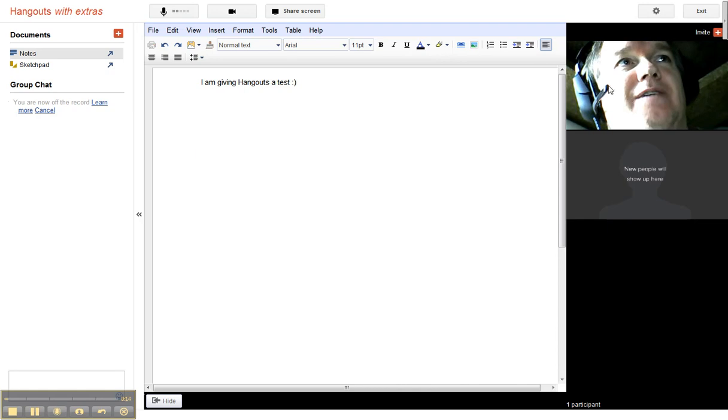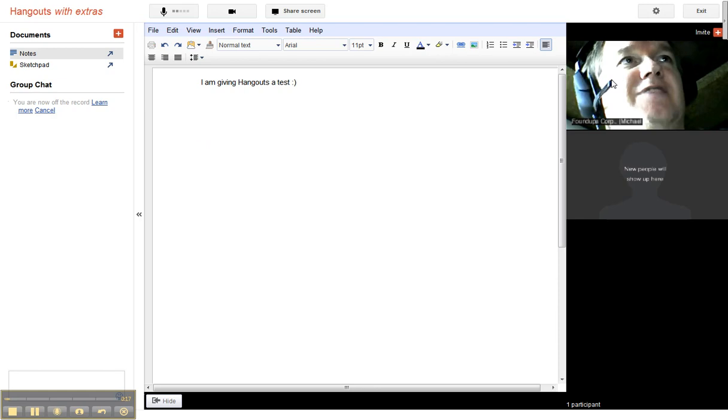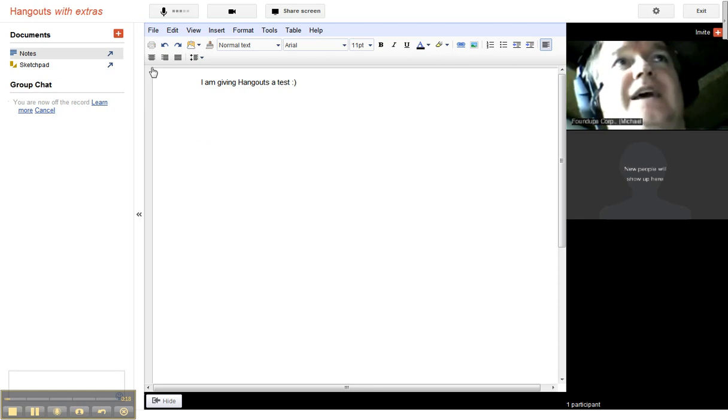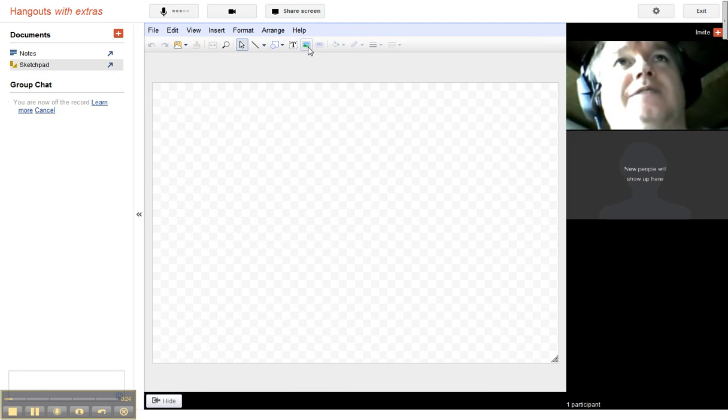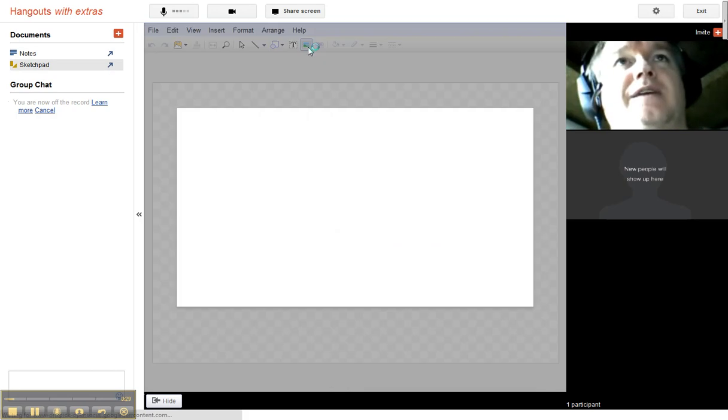I've got a notepad open. You can open up a sketch where you can actually draw and do other things. You can import a picture I think, but as you can see things are really slow.